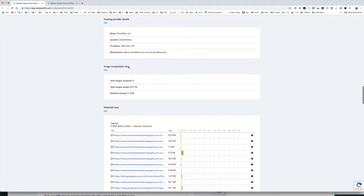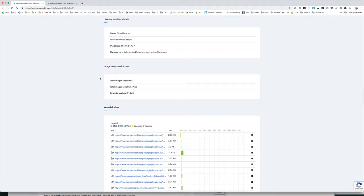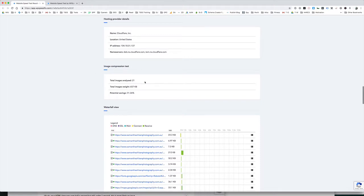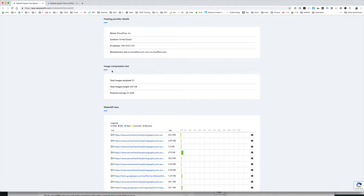Image compression test. This isn't 100% accurate but it's a good guide. There's 21 images on this page. They were 600K, so 0.6 of a meg and potentially compressing them aggressively would reduce that by 50%. That's not always doable or possible but it's just a rough guide for how much optimization opportunity there is for images. In this particular case, there is a lot of opportunity. It's a new website. It's a photographer website. Obviously, it's going to be very image heavy.